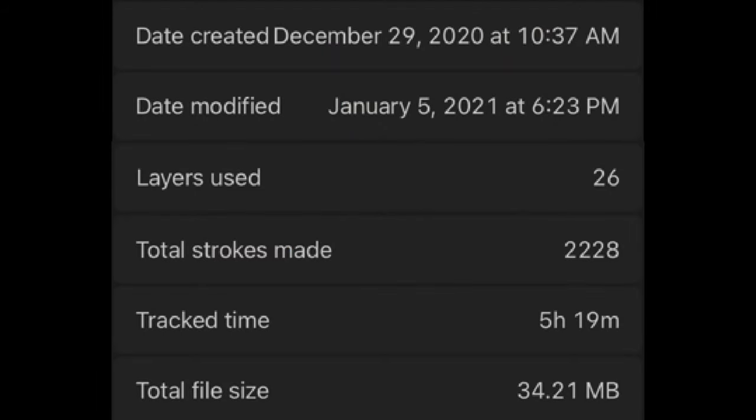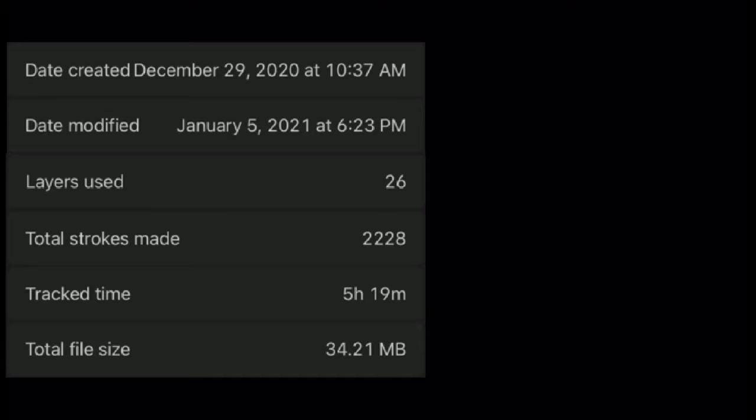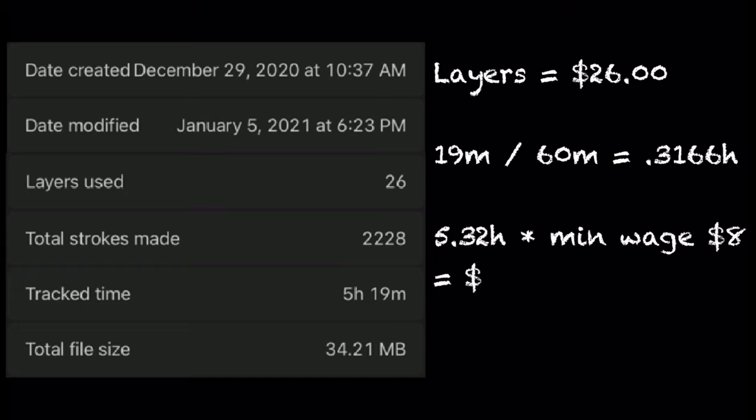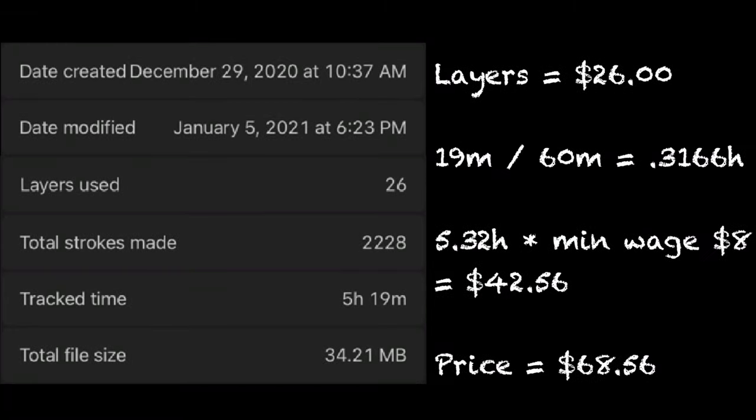I used 26 layers and worked on this for a total of 5 hours and 19 minutes. Now let's get on to the commission practice. I got $26 for the layers and $42.56 for the labor, so that makes a total of $68.56.